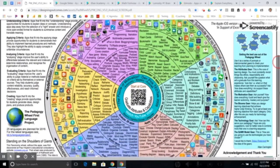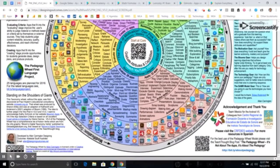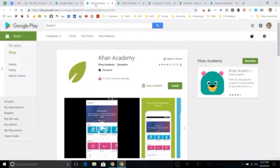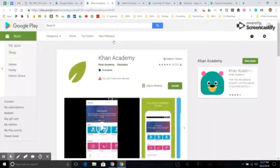The next area is augmentation — so you're substituting, but with some kind of improvement, something like OneNote or Khan Academy. When you click on these links, they open up to a page, to the Google Play Store, and then you can install these as an app.